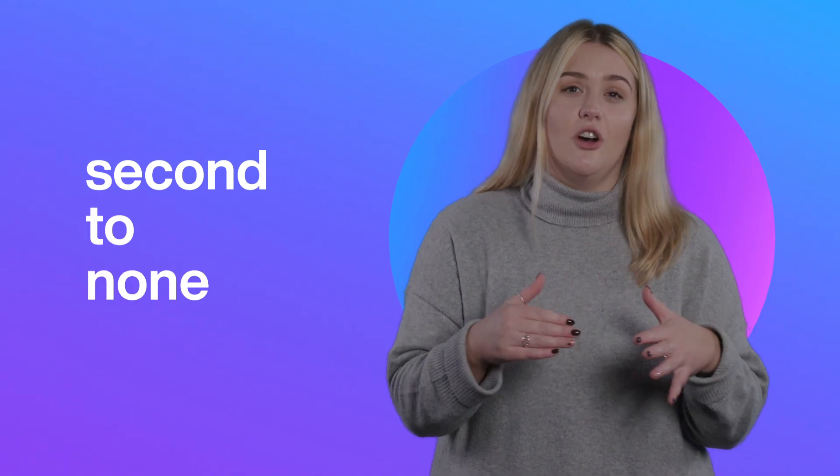I really wanted to apply to the NDA Group Grad Scheme because the training and the development you get is second to none.